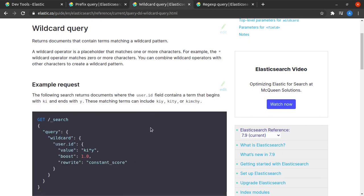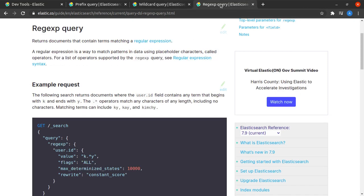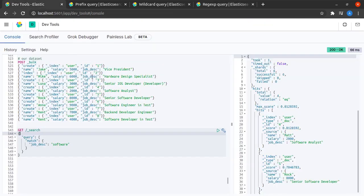The third is a regular expression search where we try to find all those documents which match the regular expression that we provide to Elasticsearch. Let's try to see these in action.